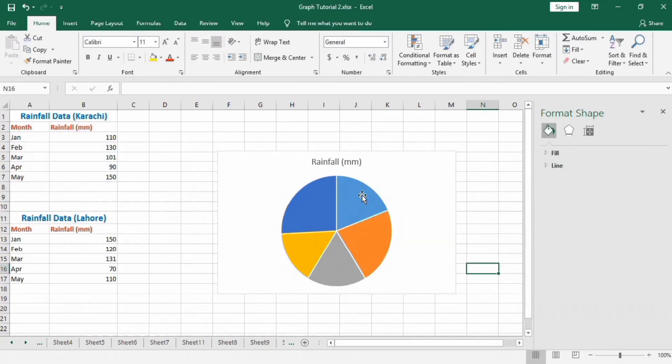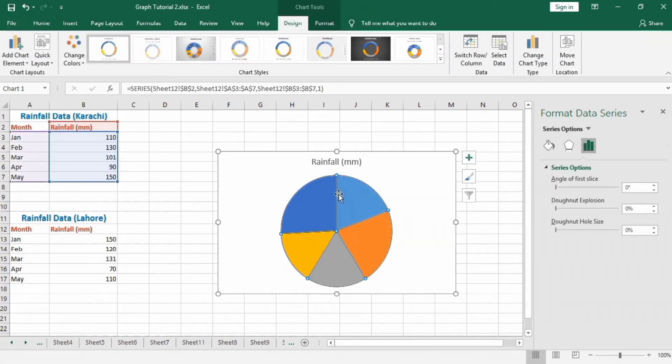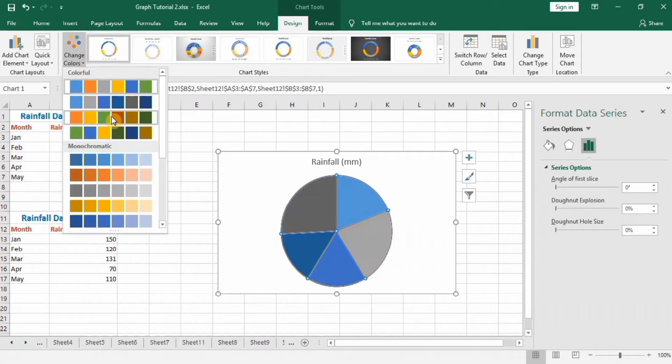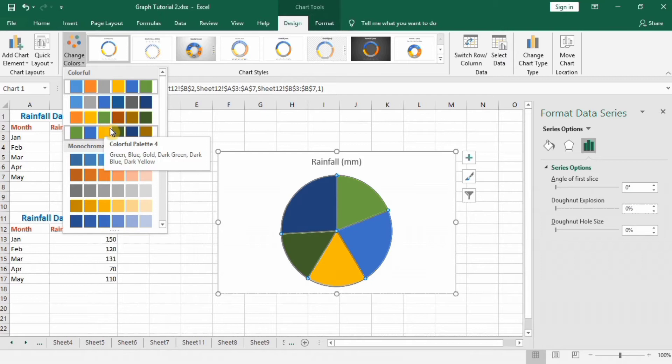Select this and change this color. You can keep this color if you like it; I will change it to this one.